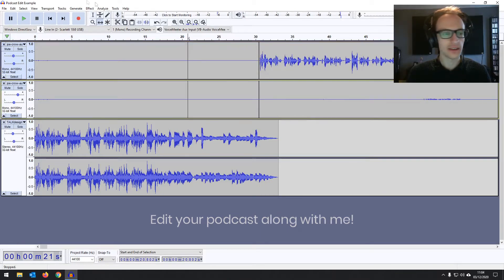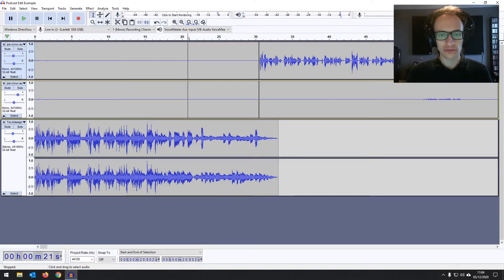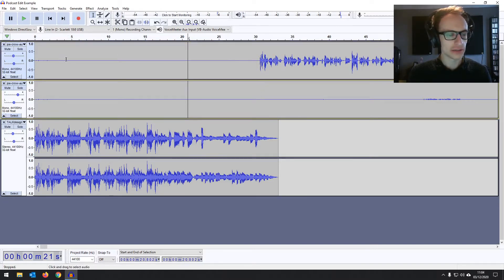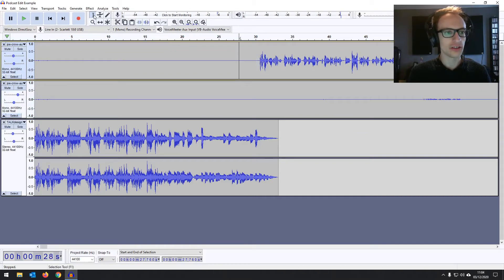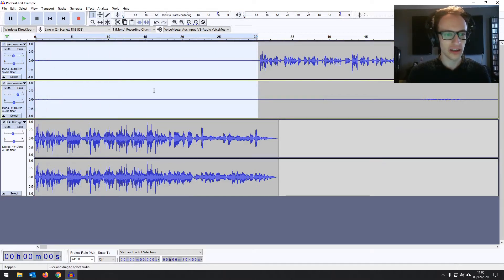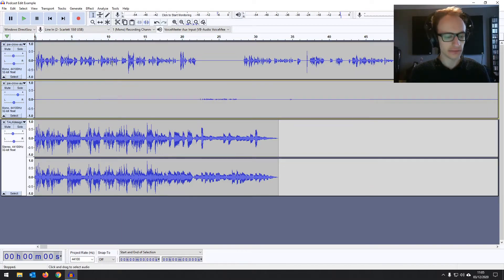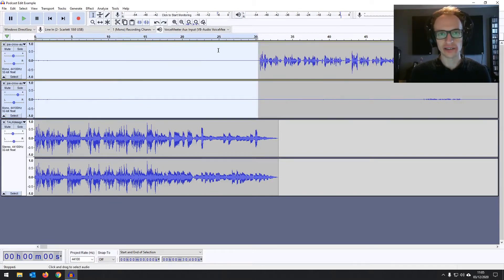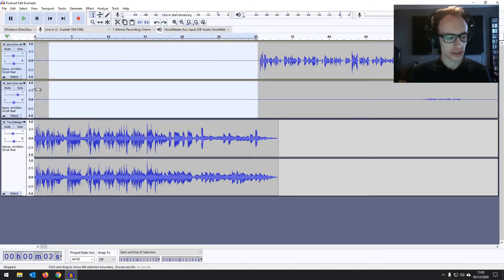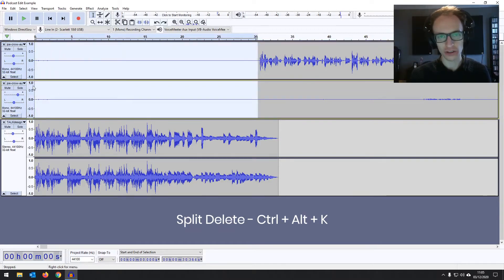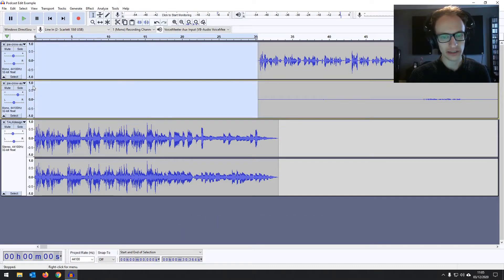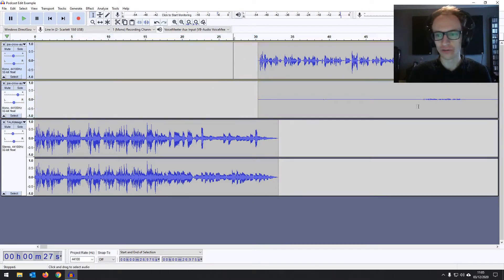You can only drag audio forward if you've got a break in it, so let's join those clips together by clicking on the separation. To delete the dead air at the beginning, go back to your selection tool and select all that dead air. Rather than just hitting delete — which slides everything back — we want to do a split delete instead, using the shortcut Control+Alt+K (or Command+Alt+K on a Mac). Select the audio, hit that, and you've gotten rid of all that dead air.